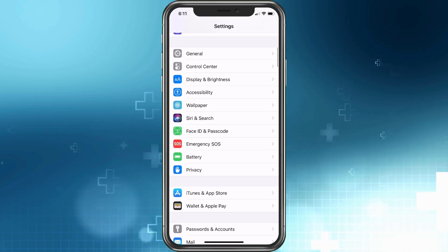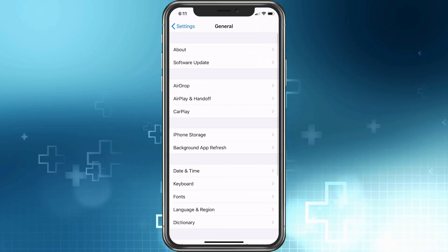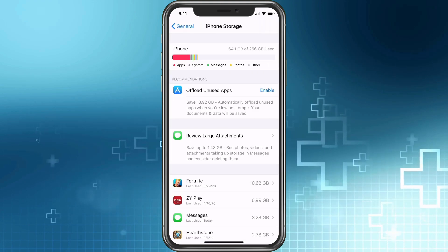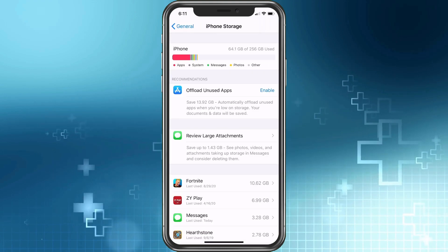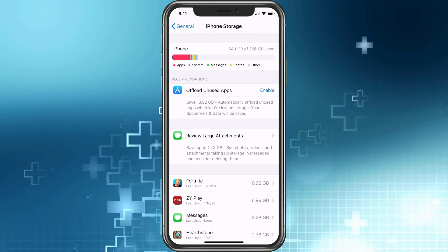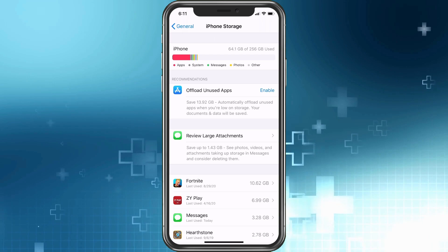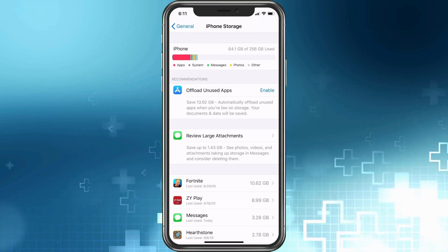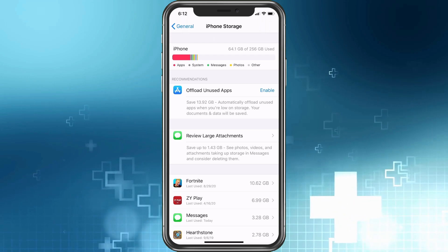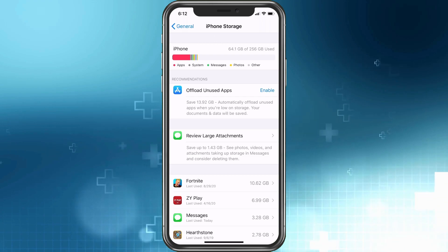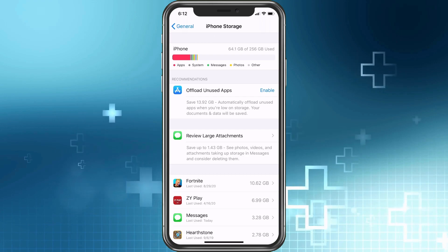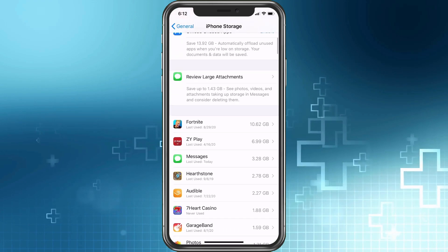Let's go back to General and iPhone Storage. This is the part that confuses people: offloading unused apps. Yes, you can offload unused apps, but you're not really deleting the cache unless an app is stuck open — which shouldn't happen if you restart your phone every once in a while. Let me show you what I mean.